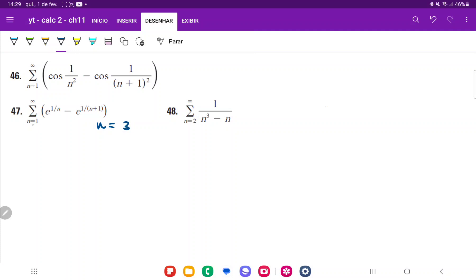The first value we plug in is n equals 1, so we get e to the power of 1 over 1, which is e to the 1, minus e to the power of 1 over (1 plus 1), which is 1 over 2. So this is the situation where n equals 1.